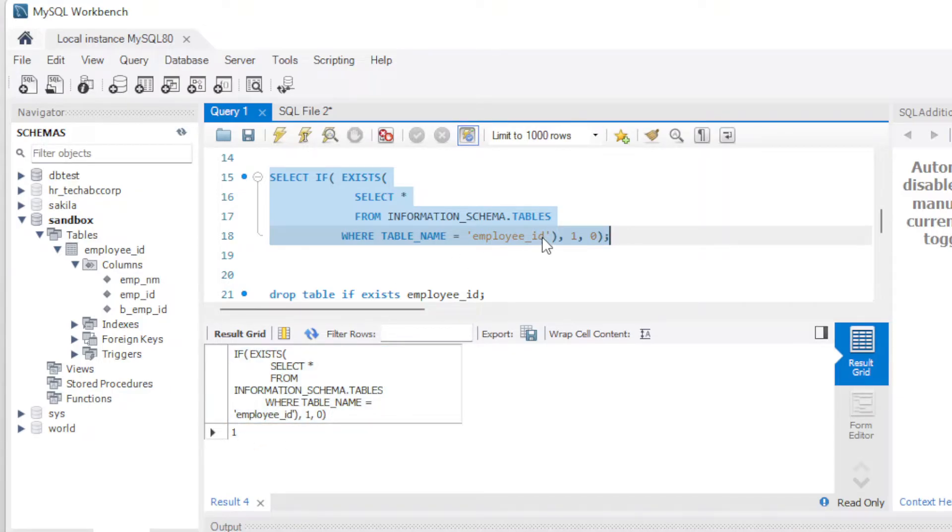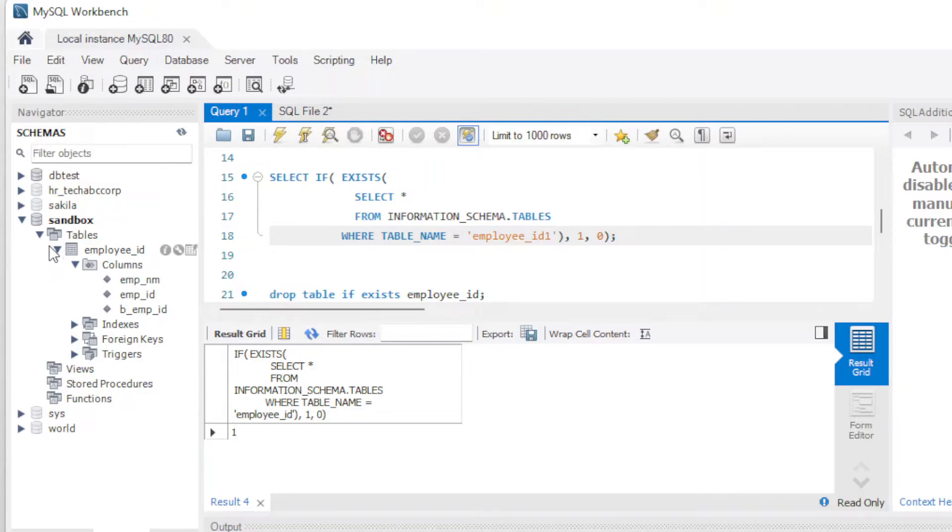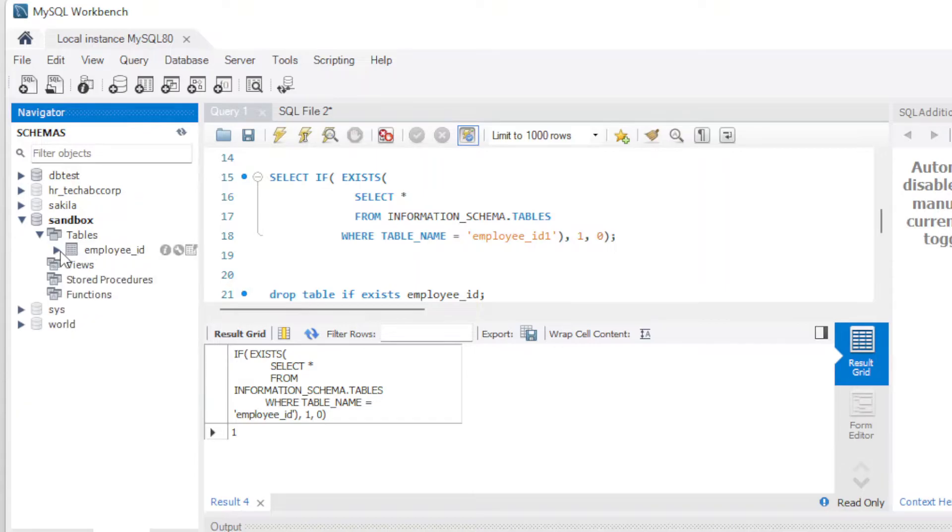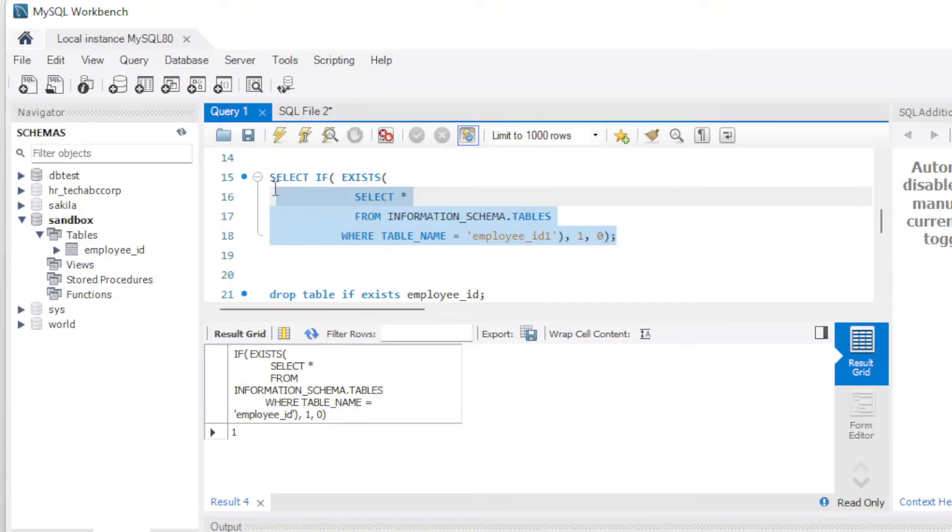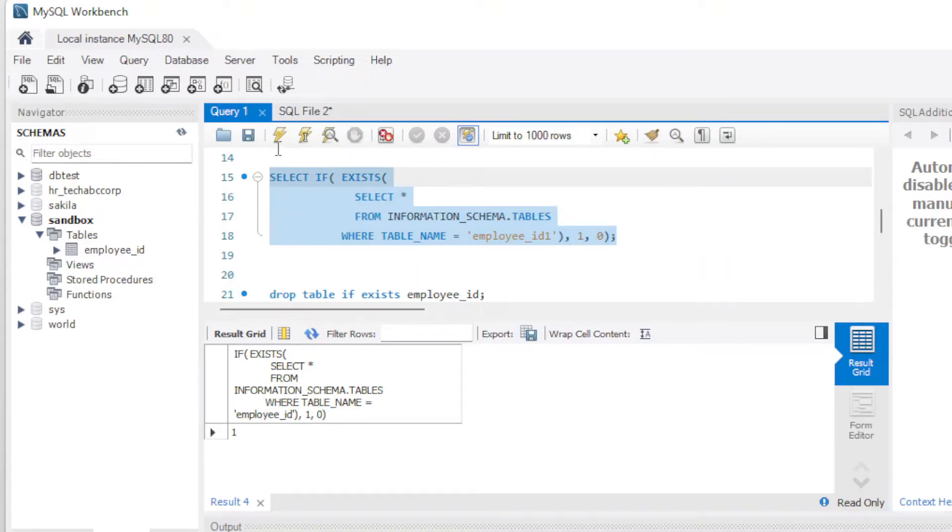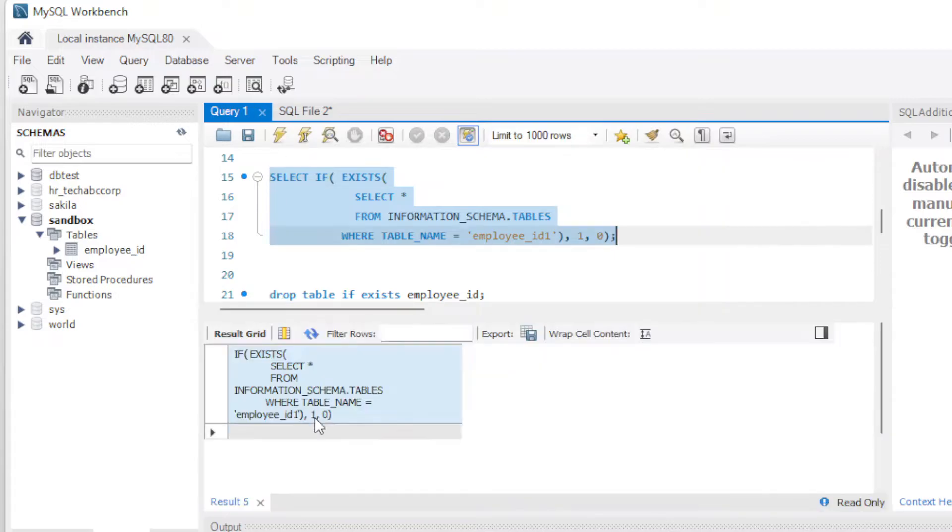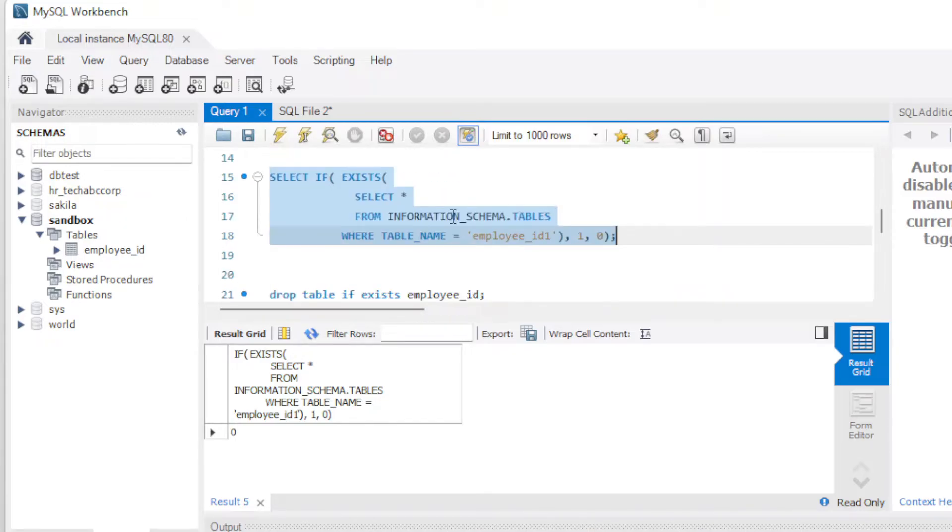So now if I change this to, let's call this Employee ID 1. That table doesn't exist. You can see there's clearly only one table in this database. So if I try this now, this should come back as a 0, which it will. Now you'll see down there, it came back as a 0. All right. So that's the if exist using this table.